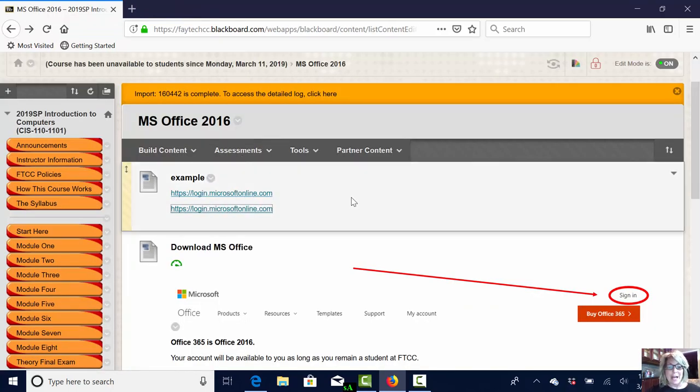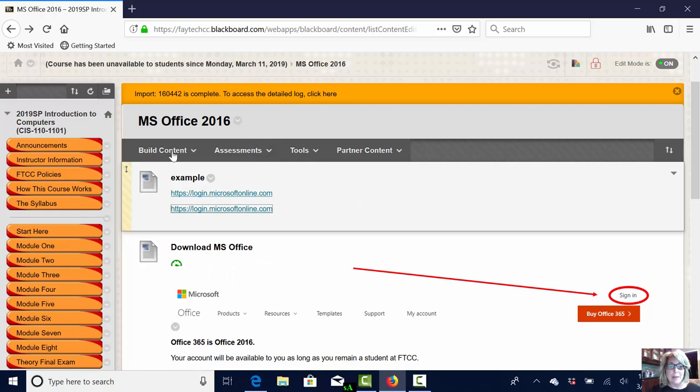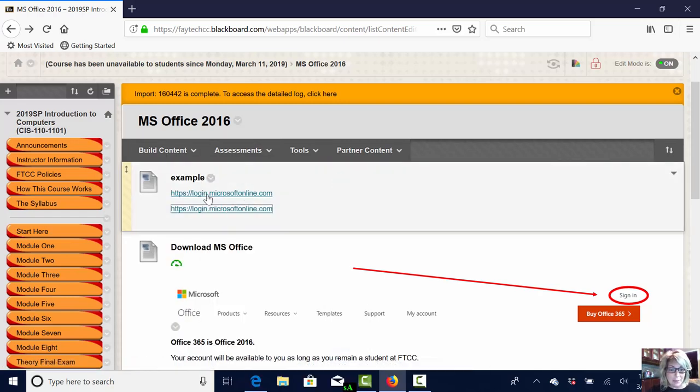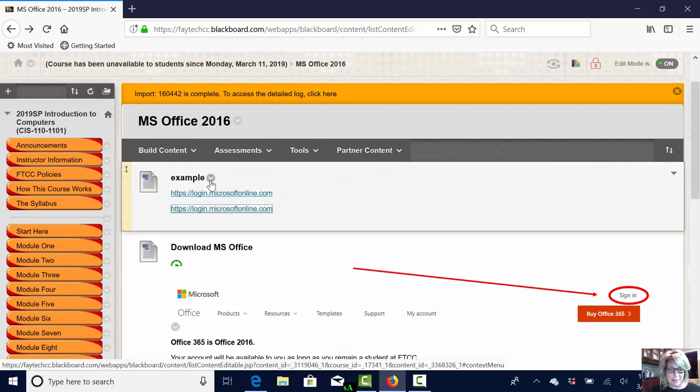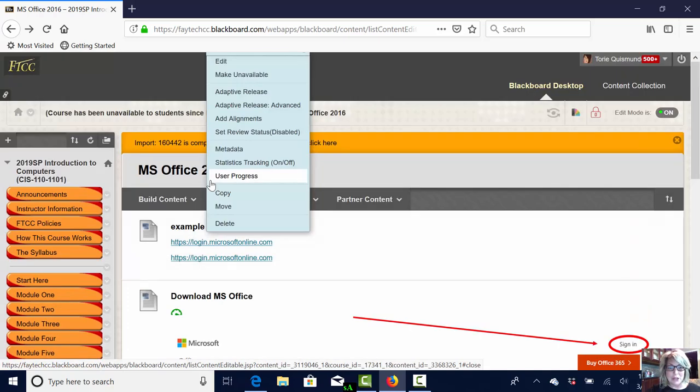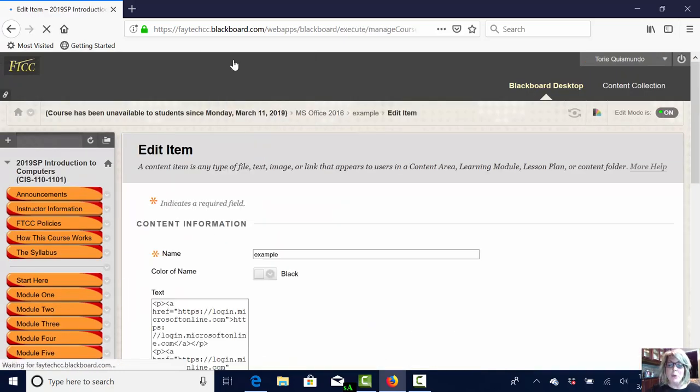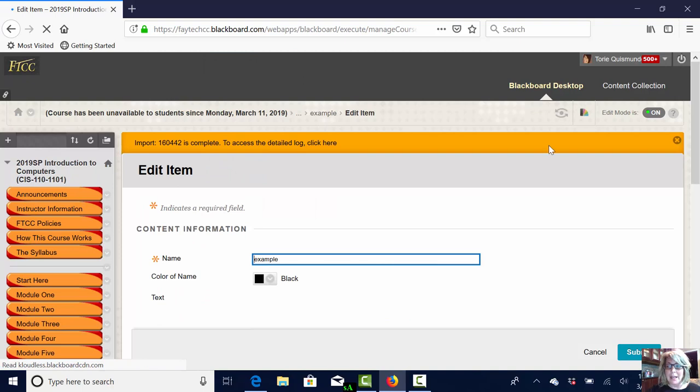There are two ways for you to add your link in there and I'd like to share with you the proper way. I'm going to come back up here and I'm going to go to my example and I'm going to choose to edit this. I'm going to share with you why one works properly and the other one does not.